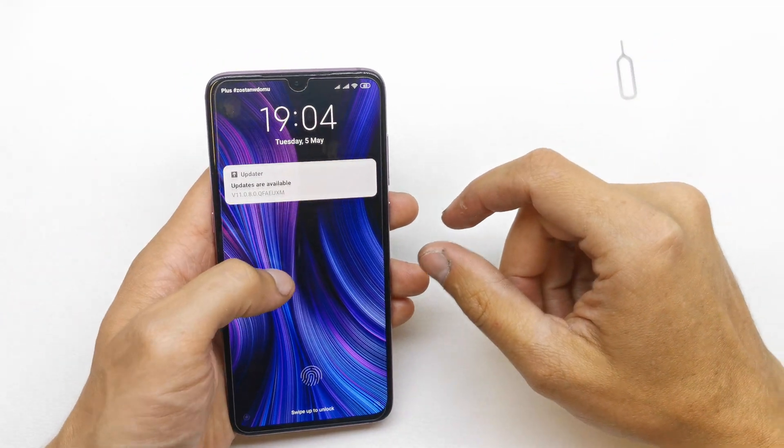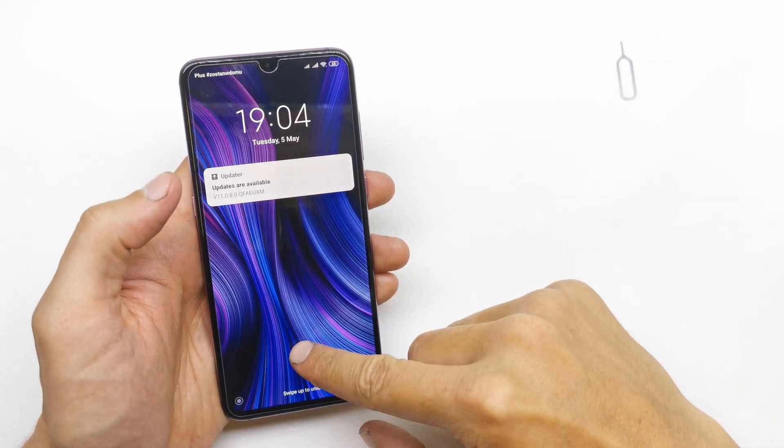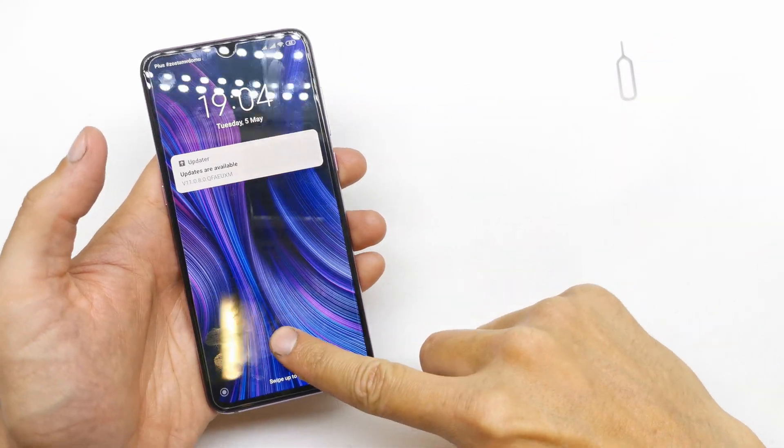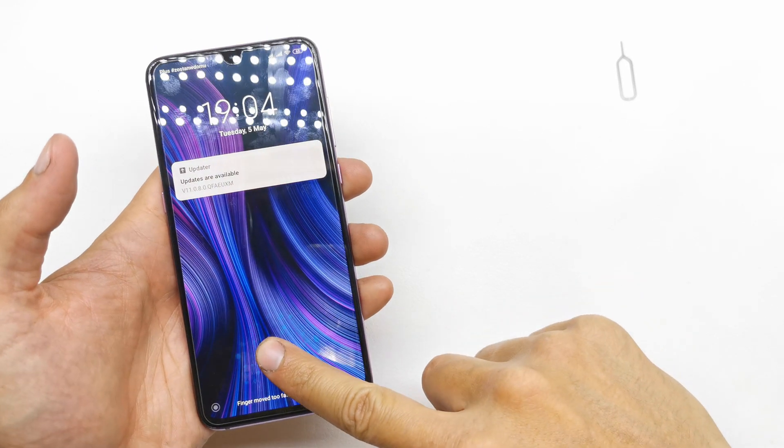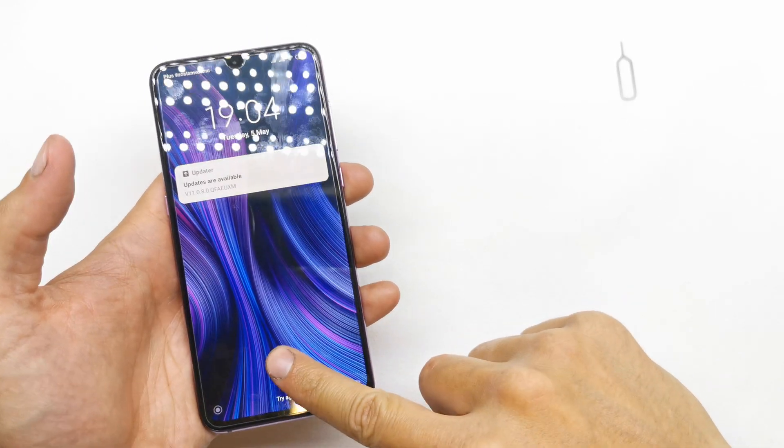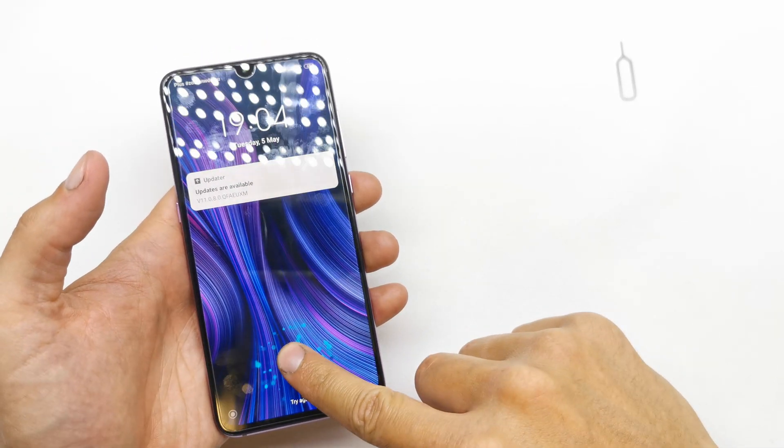Hi, welcome back on do-it-yourself channel. Today I'm going to show you how to hard reset your Xiaomi Mi 9.